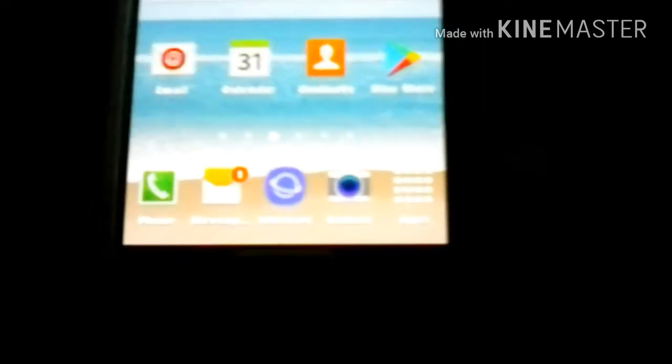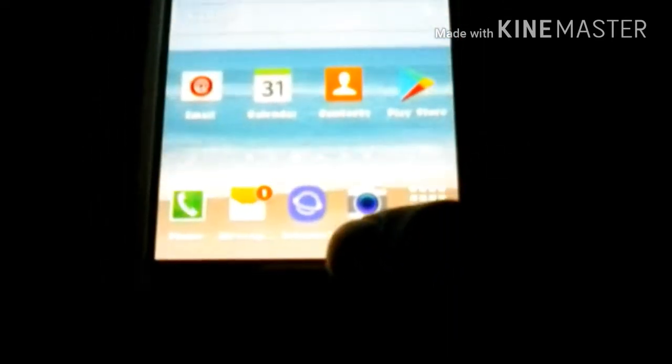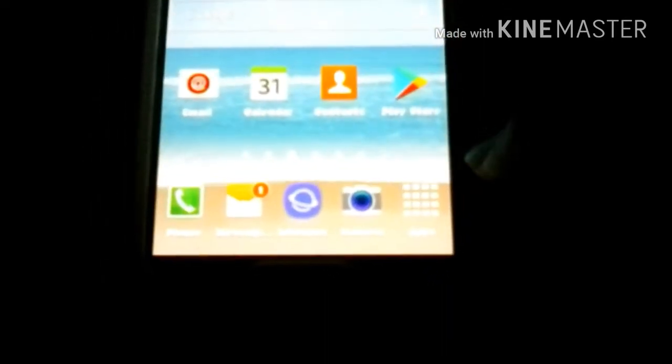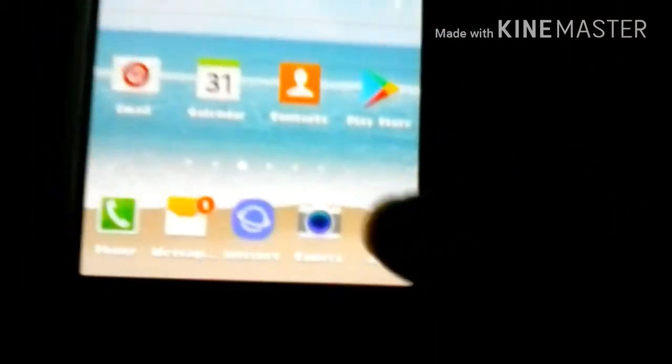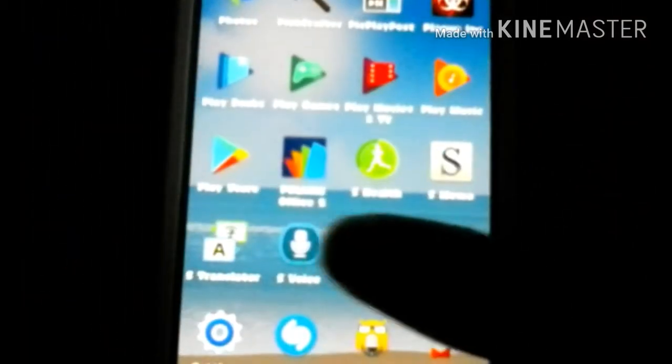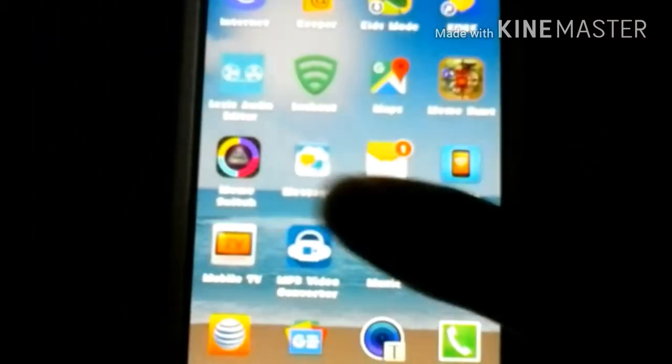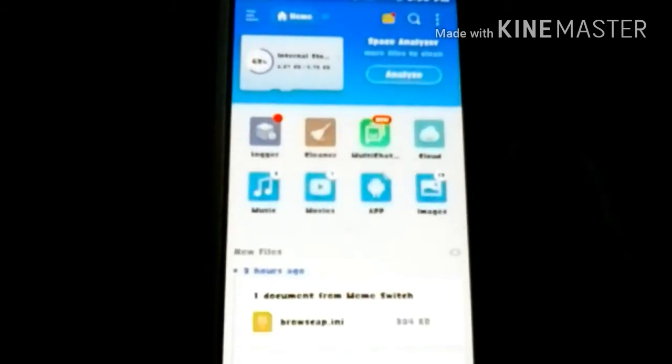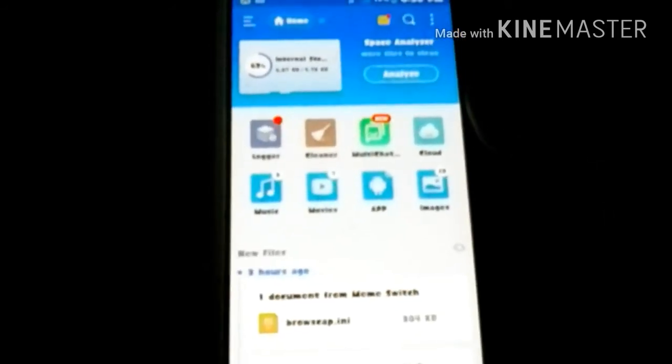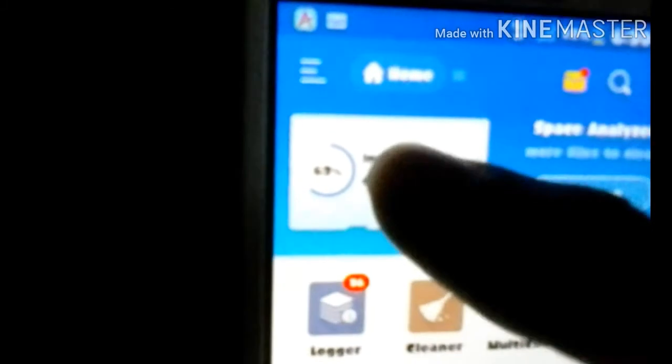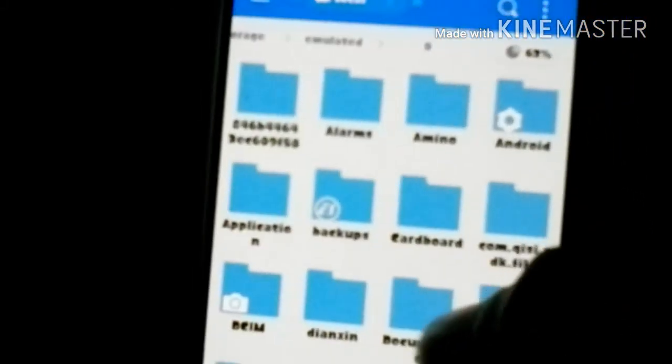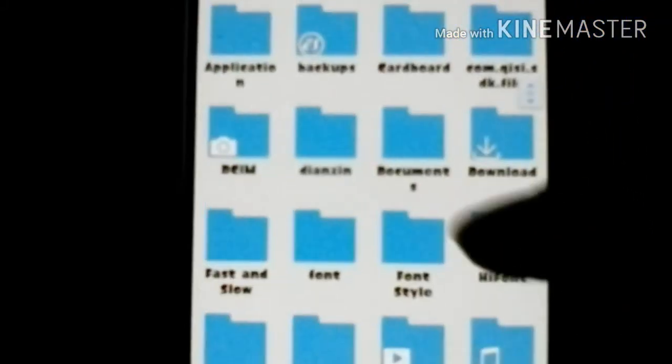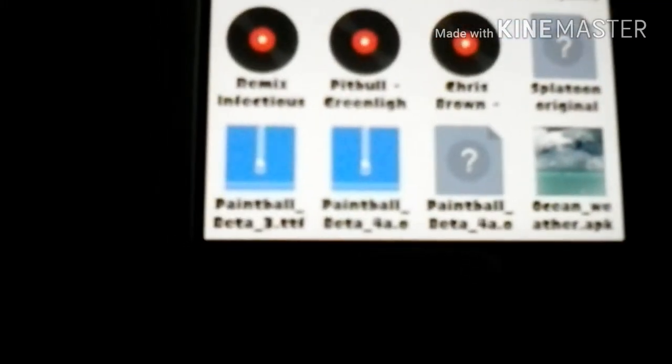Once you have the font downloaded, that's kind of odd, the color kind of goes out of adjustment whenever I go too far because it's so bright. Now you're gonna want to go to your file explorer, ES File Explorer. You're gonna go to that.